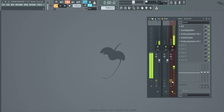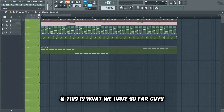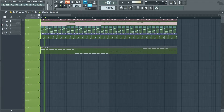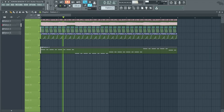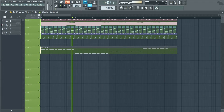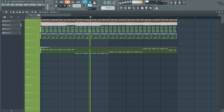This was the bass before the mixing, and this is after. And this is what we have so far.